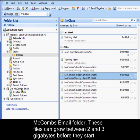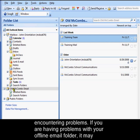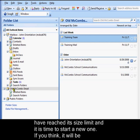These files can grow between two and three gigabytes before they start encountering problems. If you're having problems with your offline email folder, it may have reached its size limit and it's time to start a new one.